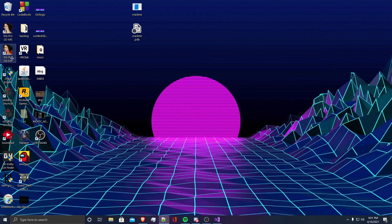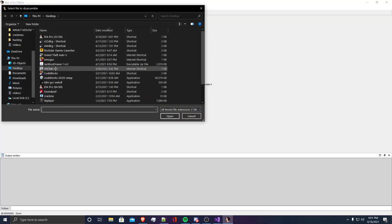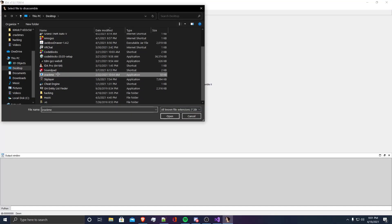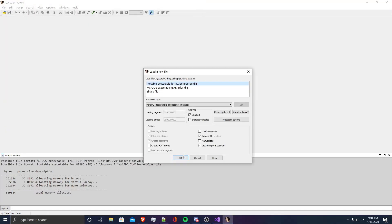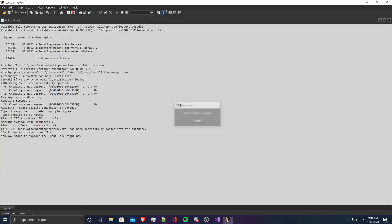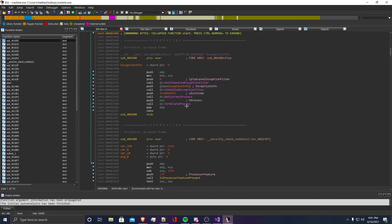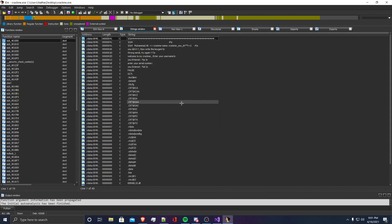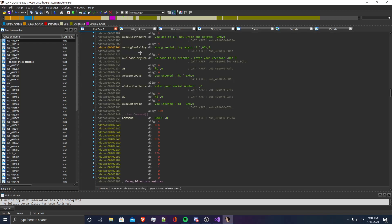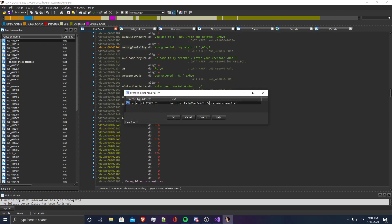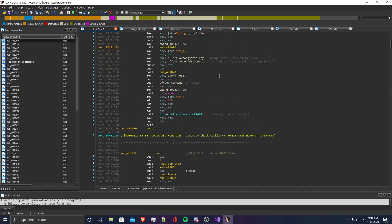The first thing I'm going to do is open up IDA Pro and analyze the Crack Me. Once the Crack Me has been loaded into IDA, I'm going to use the Shift F12 function to view the strings. I can see wrong serial try again, and you did it, now write a keygen. I'm going to go here because this is where I feel like it's going to check our key.